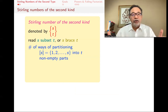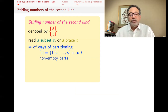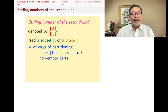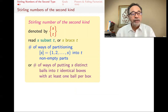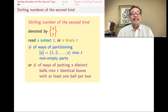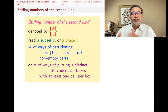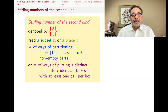You have the set {1, 2, 3, …, S} and you put those elements into T different groups. How many ways can you do that? That's what S brace T is. Another way of thinking about it: it's the number of ways of putting S distinct balls into T identical boxes, making sure that no box is empty — in other words, the number of ways of making T piles.